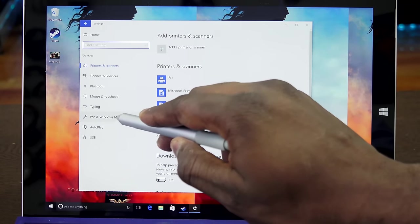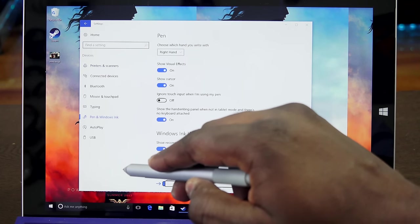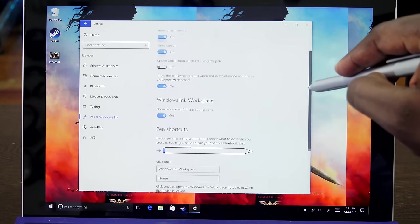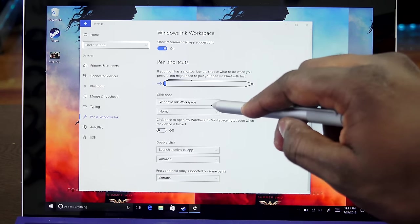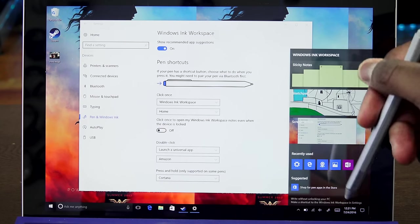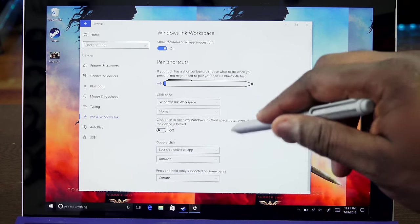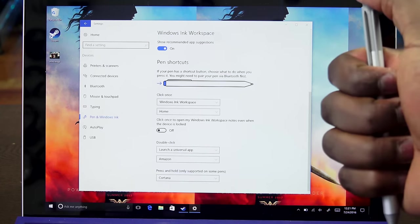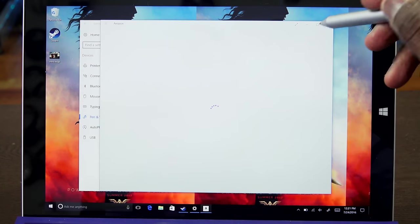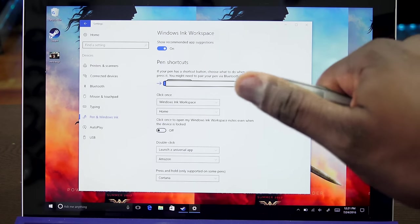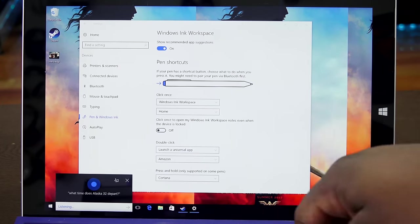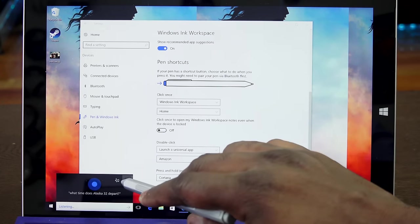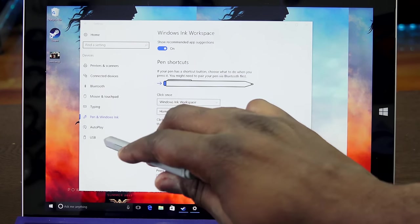What I want to focus on here is Windows Ink and the pen. The pen has some new functionality added. You can multi-map the pen, so one click opens up the Windows Ink workspace. You can launch applications from your pen by setting up a double click - it could be a universal app or something like Steam if you wanted. You can also press and hold to launch Cortana. That functionality is all on the top button on your pen.